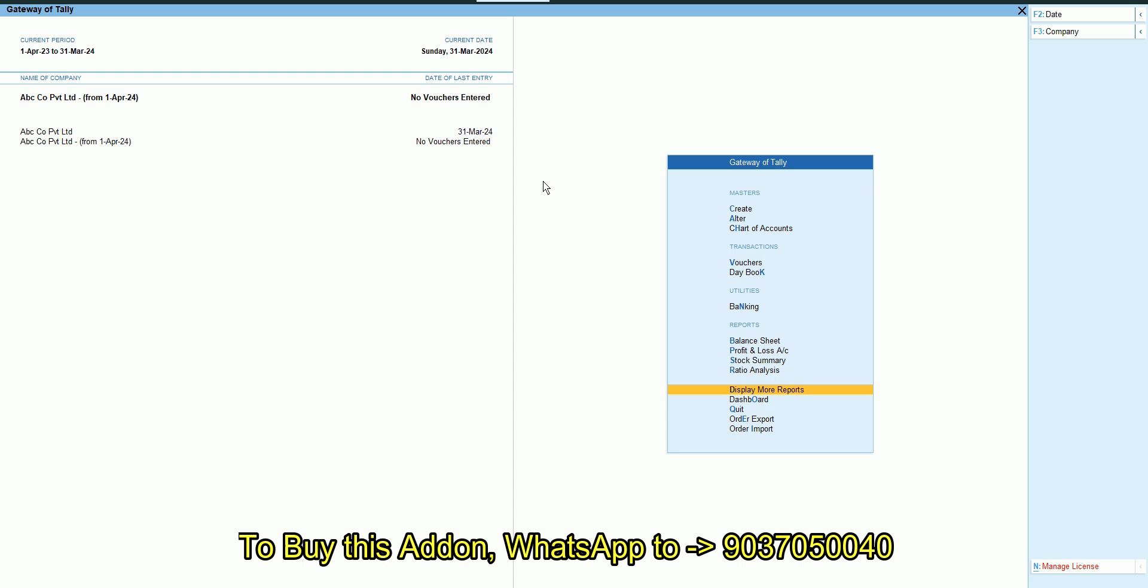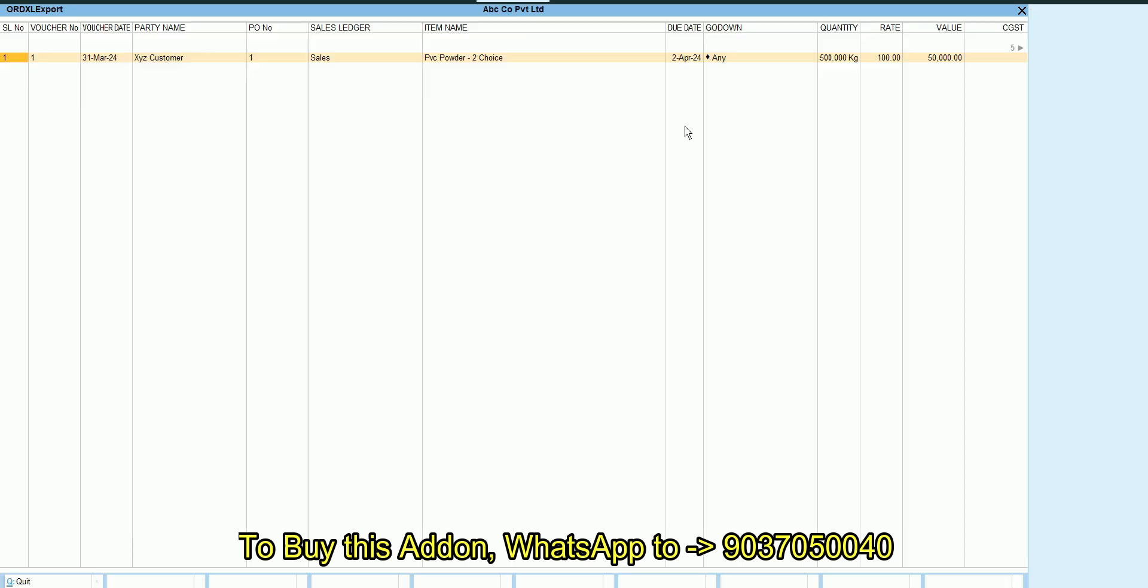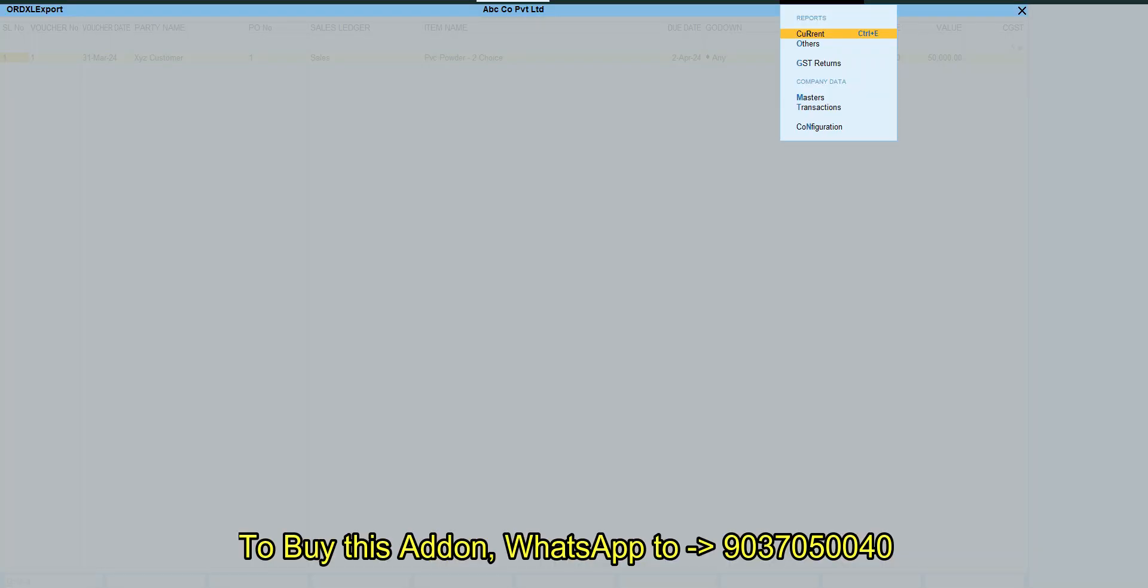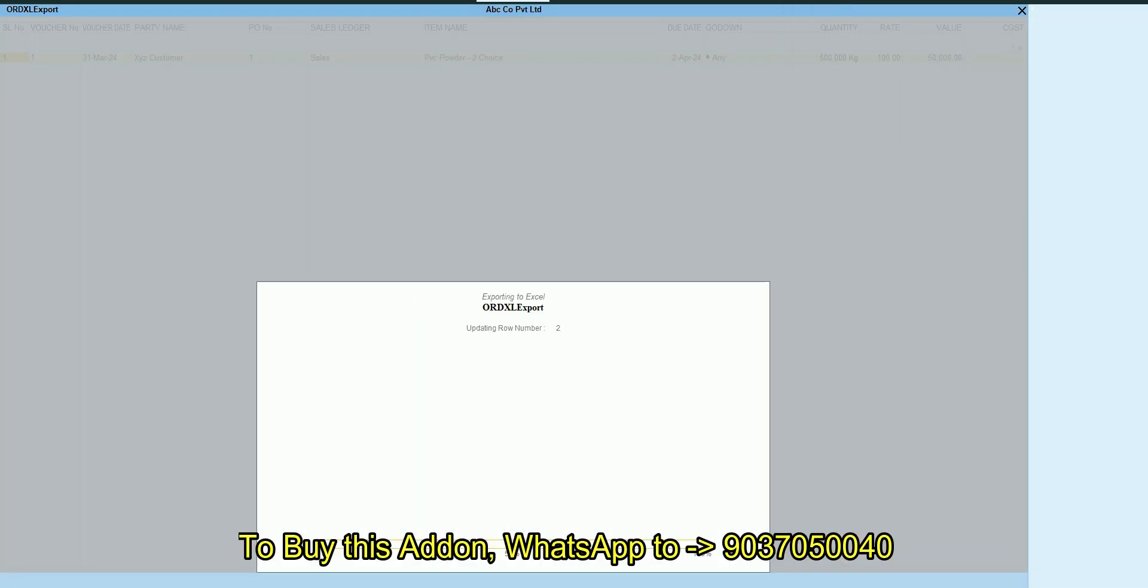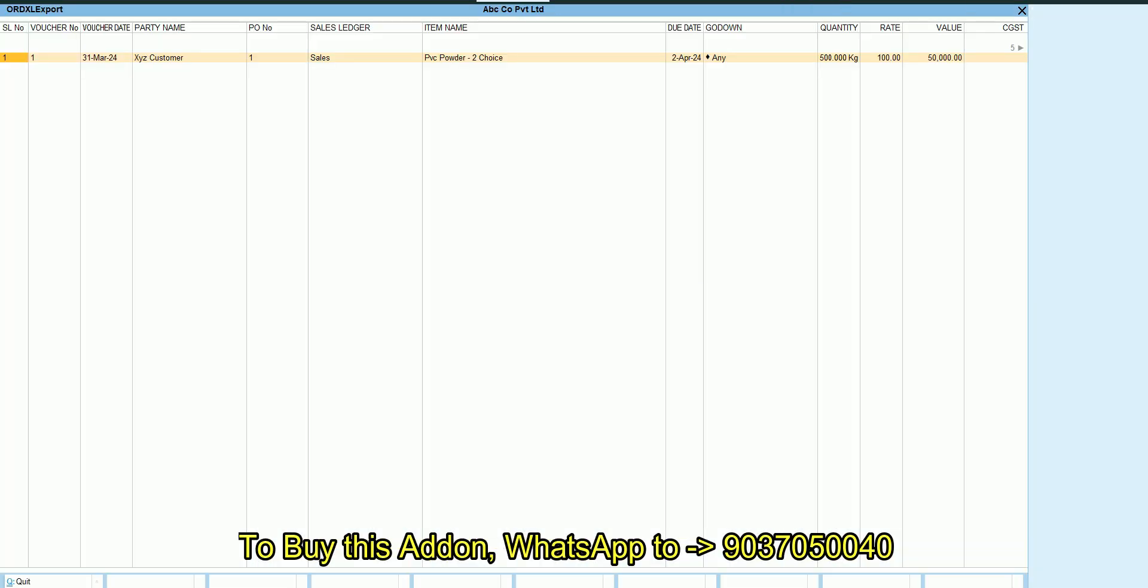Now what we can do is we can go to the old company then export all sales order pending. You can see the menu here we can export. Now it is exporting.